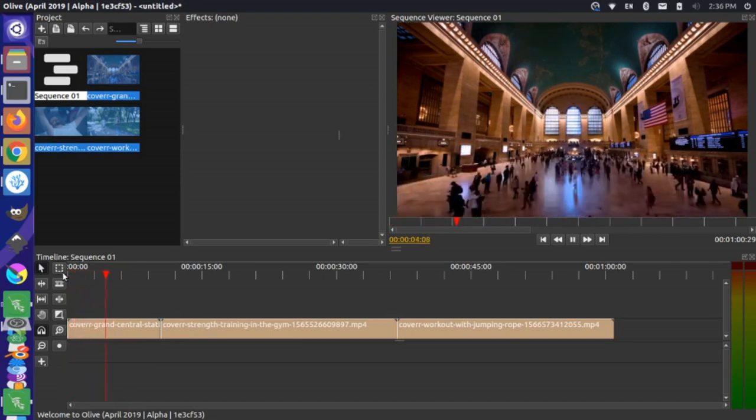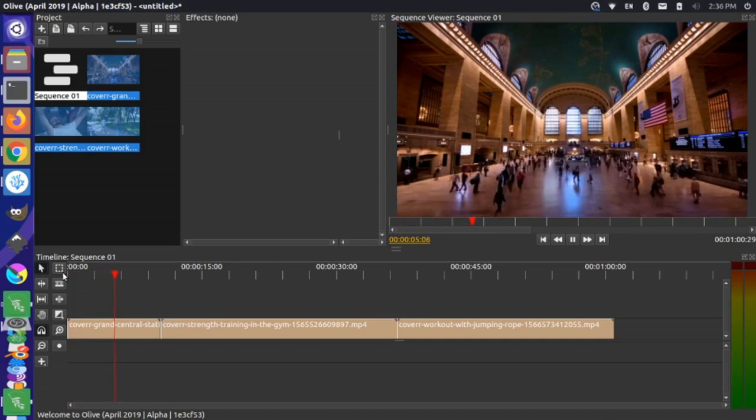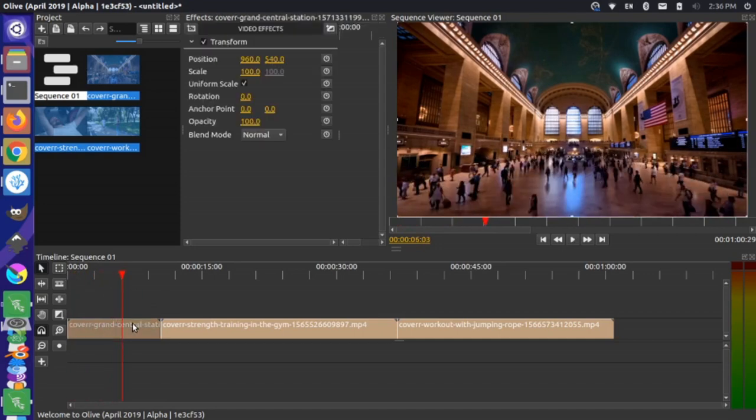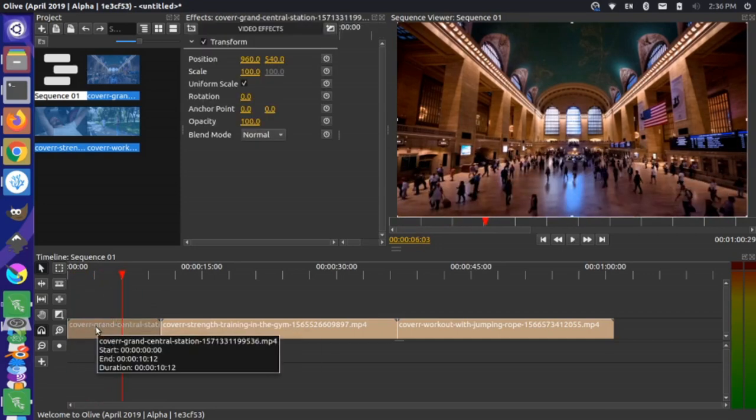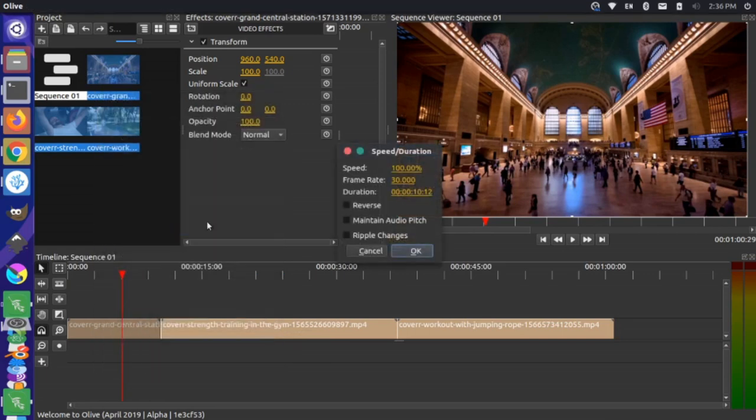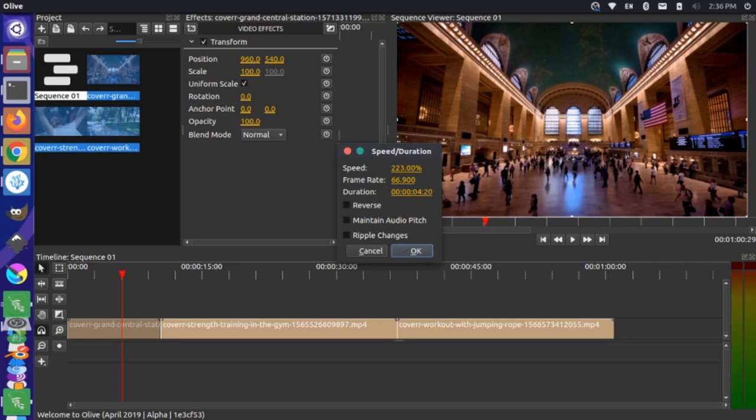Now, maybe we want to speed this video up a little bit more. So we can click on this clip and play with the speed settings. If I right click on this, you can see the speed duration setting here. I can click that and play with the speed. Let's show what this looks like if I bump this up 200%. If I double click, I can set the value exactly. Let's say 200, I say okay.